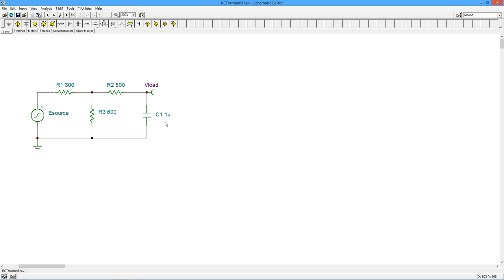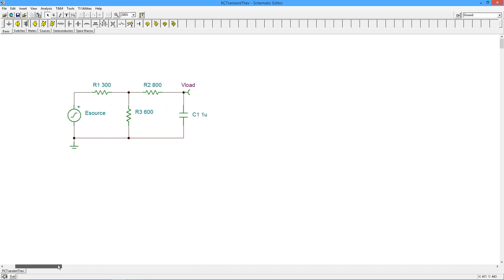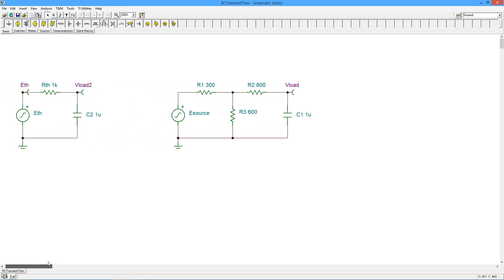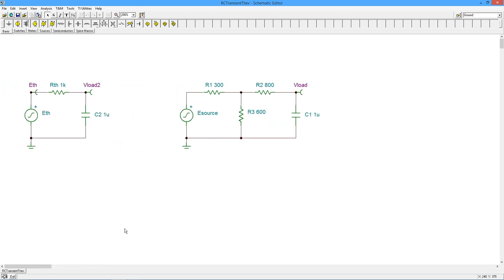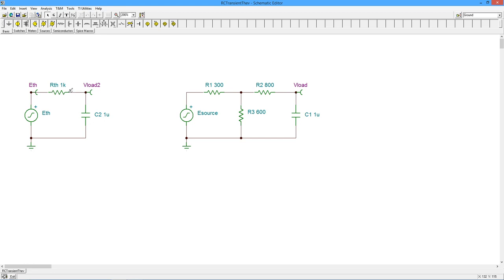So an easy way to verify what's going on here is to Thevenize this circuit. Now when we Thevenize looking in for our Rth, we would short the voltage source, so 300 and 600 wind up in parallel, that's 200, and that winds up in series with the 800, so we have our 1,000 ohms over here.